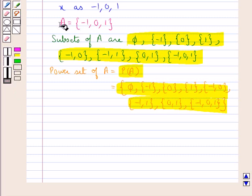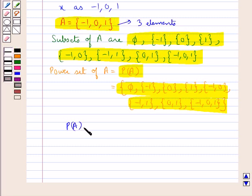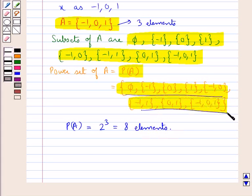As you can see, set A has three elements, so the power set of A would have 2 raised to the power 3, that is 8 elements, and these are the 8 elements in the power set of A. Thus, given the set A, we have found the power set of A.